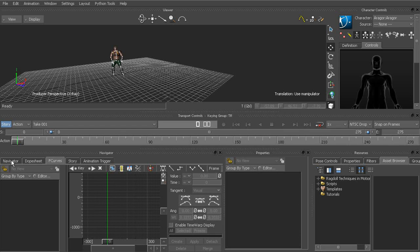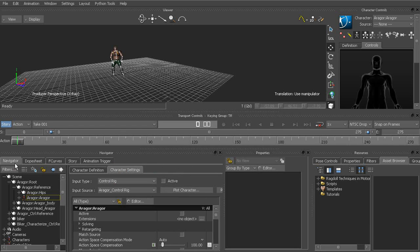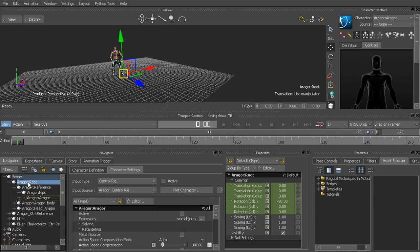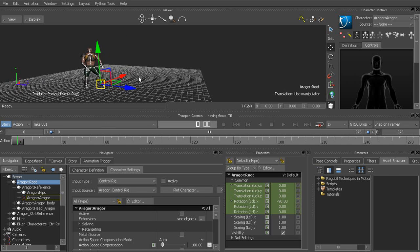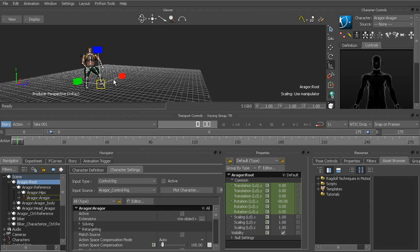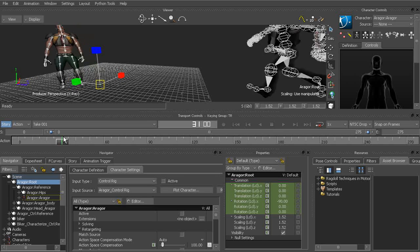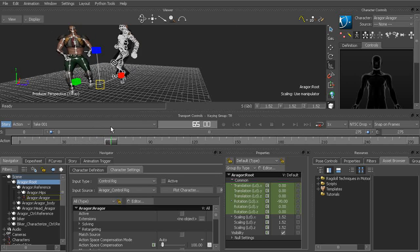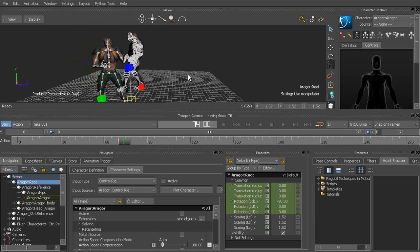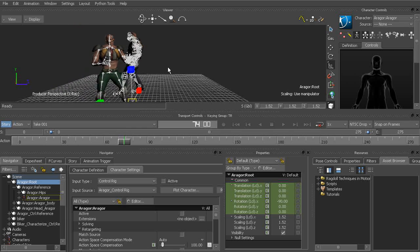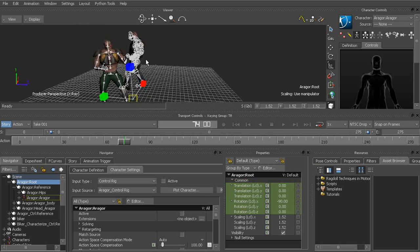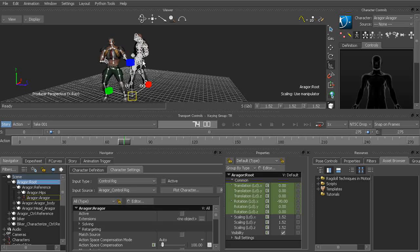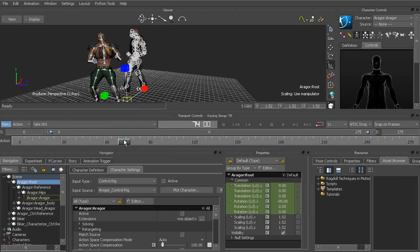But at this point, what I'd like to do is go to the navigator window and start to scale up Aragor. So we could always grab his root, go to the Scale tool, start to bring him up a bit more. And it's a good idea to actually scrub on the transport controls to about the point where the two characters line up so we know exactly what size to bring Aragor.